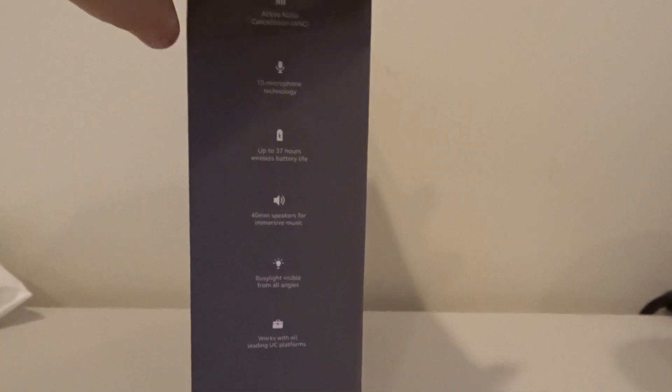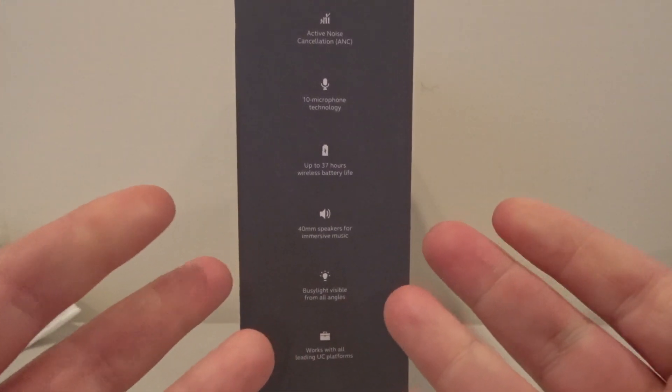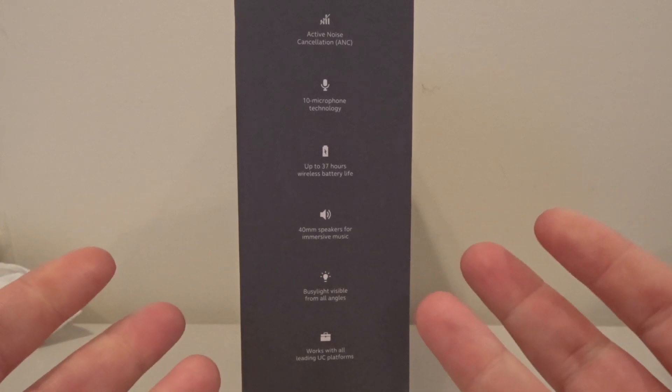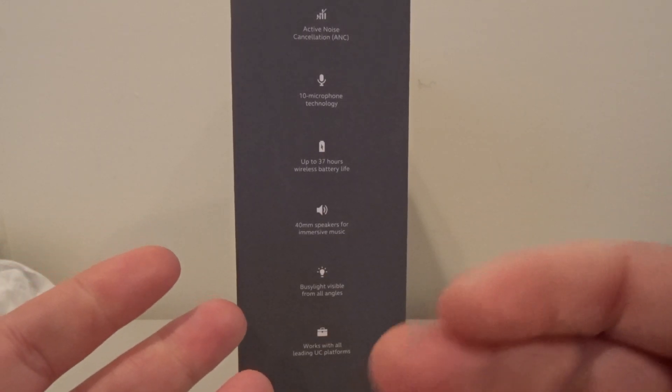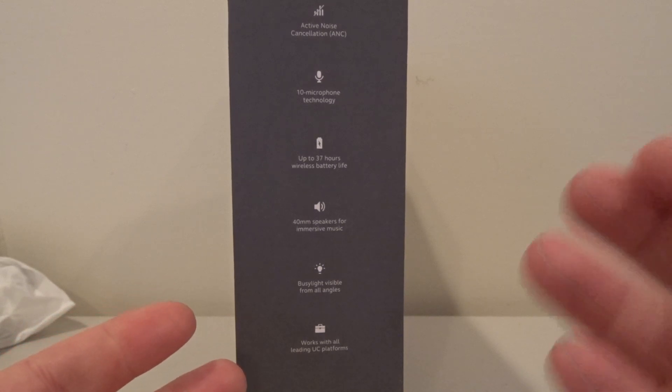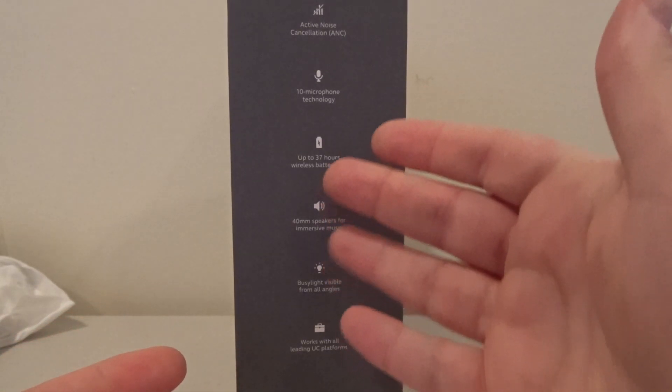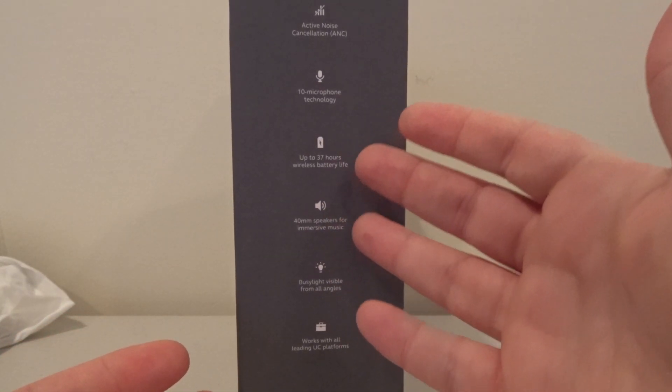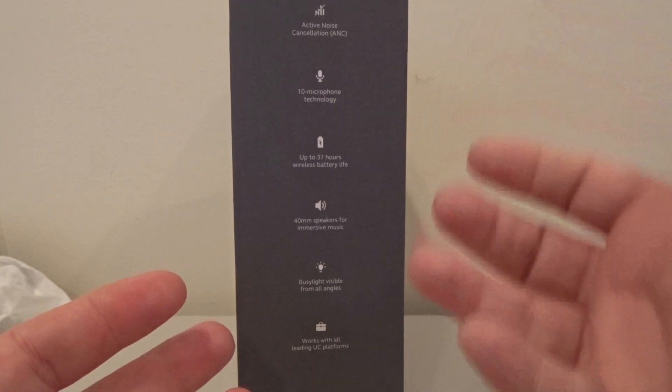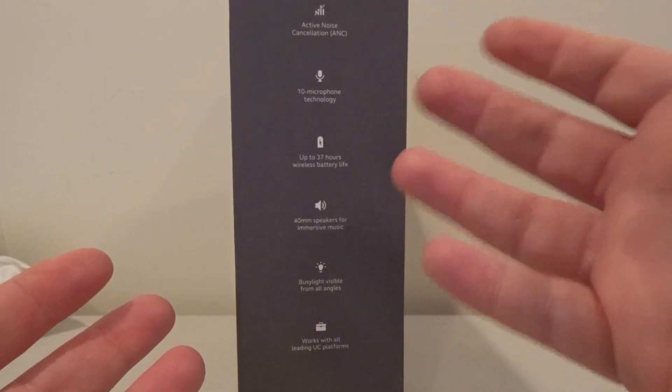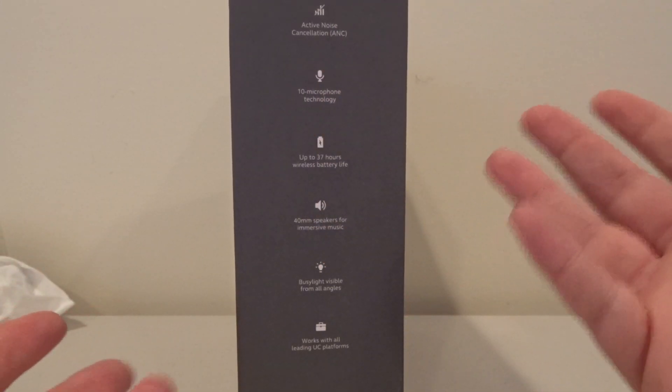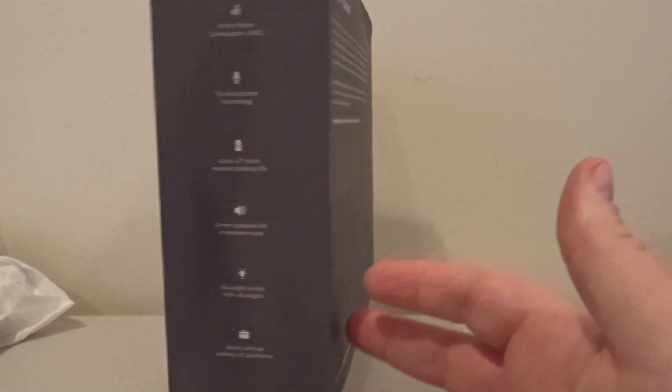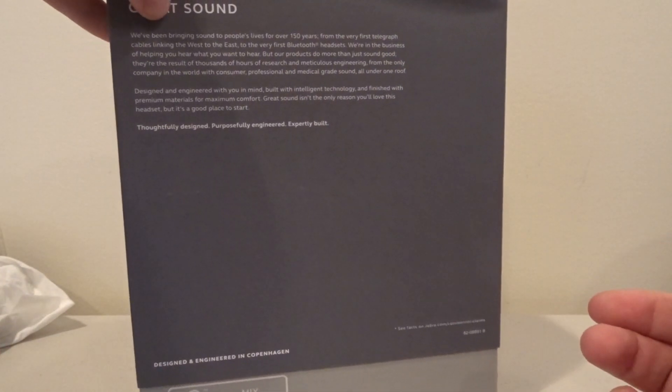A busy light is really good because if you're working in a call center, sometimes people will walk up to you and start talking to you not realizing you're on the phone. So it's nice to have the light on that shows people as soon as they come up to you they'll see a light is on on your headset, they shouldn't bother you.